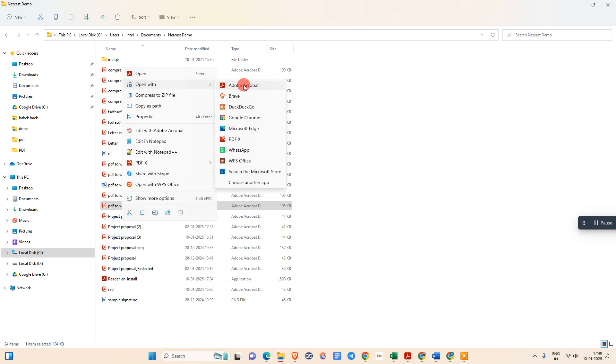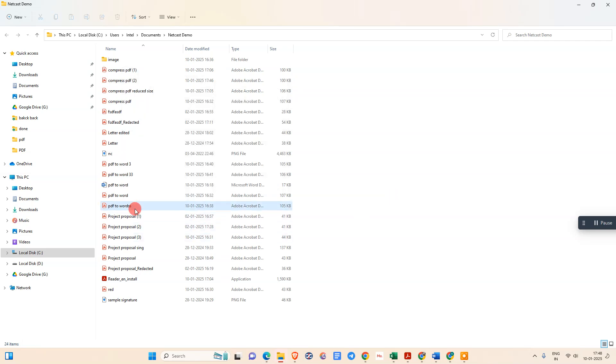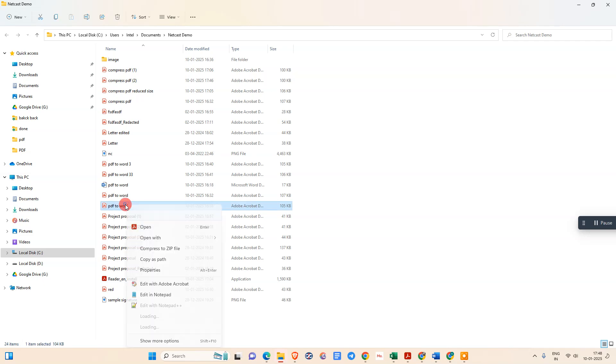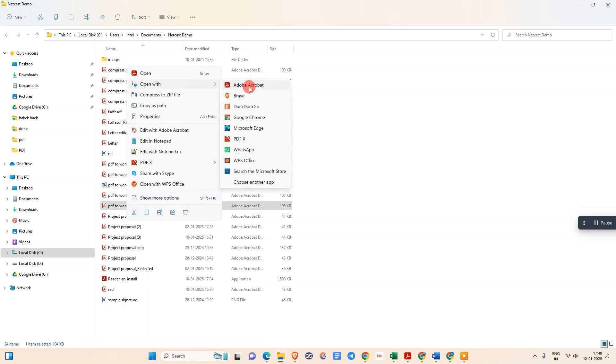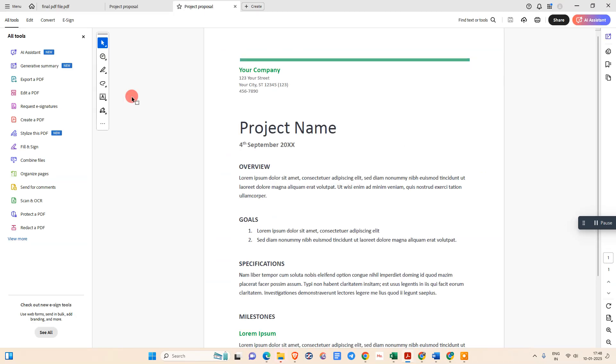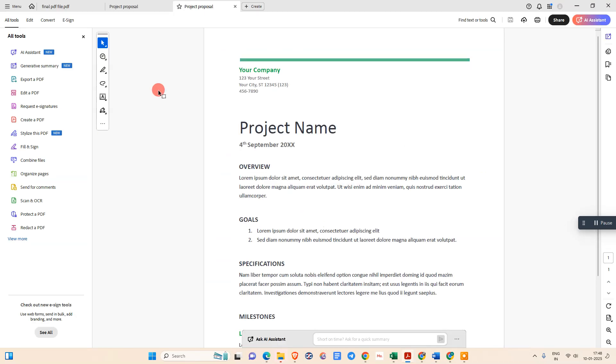Once you have it, right-click the PDF file. This is Adobe Acrobat. Go to 'Open With,' go to Adobe Acrobat. Now this file will open like this.